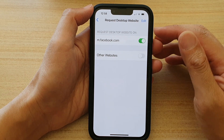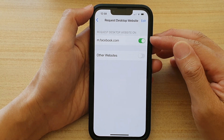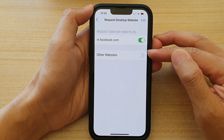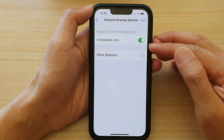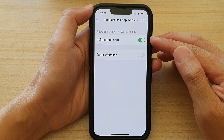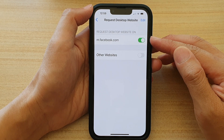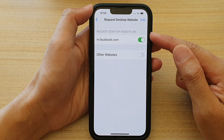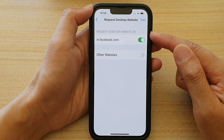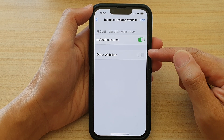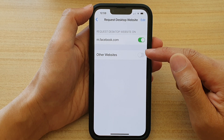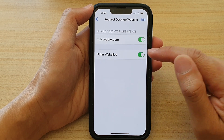In here there are two sections — one at the top and one at the bottom. At the top are individual websites that you have turned on or turned off for Request Desktop Website, and at the bottom are global settings for all websites.